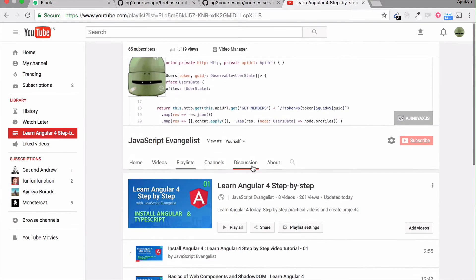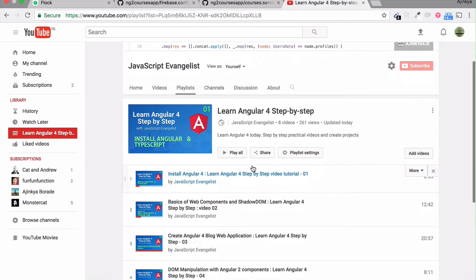On my YouTube channel, we are currently creating a blog application and we are also going to connect it to Firebase database. So this Angular 2 application will also make CRUD applications.